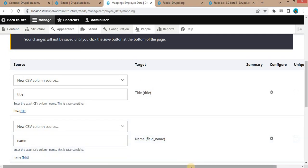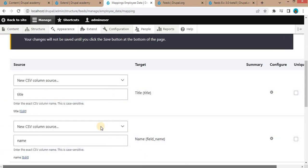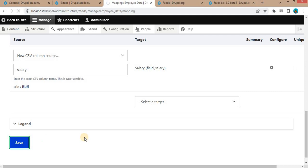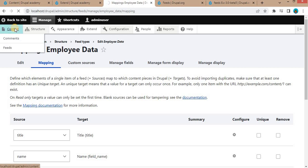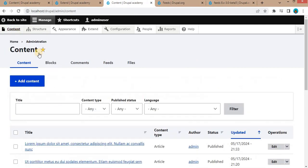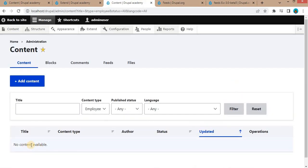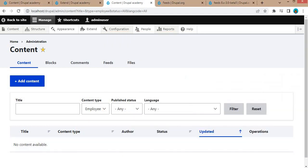There are some other attributes as well — if you want to make a field unique, you can check the unique checkbox so that it will not allow duplicate data for that field. The next step is to save this configuration by clicking the Save button. The configurations are saved successfully. Now go to Content — I will show you that there is currently no content in the employee content type. Select the content type as Employee from the dropdown and click Filter — you can see there are no nodes available for the employee content type.